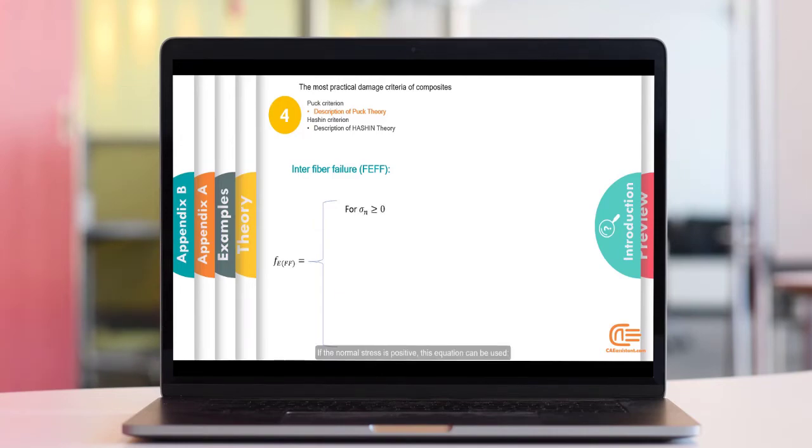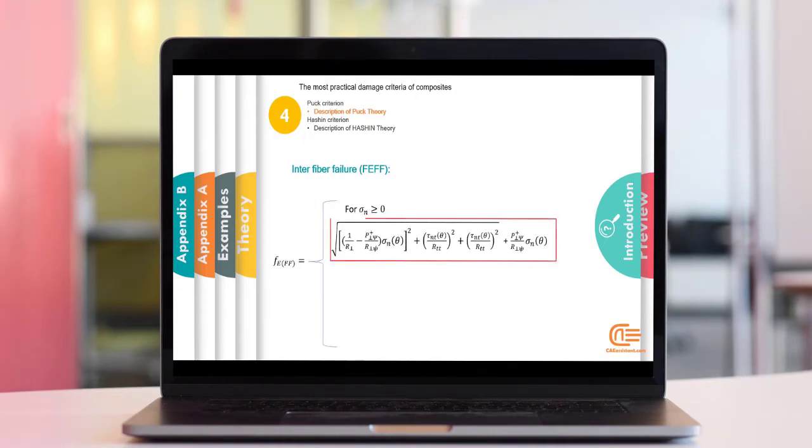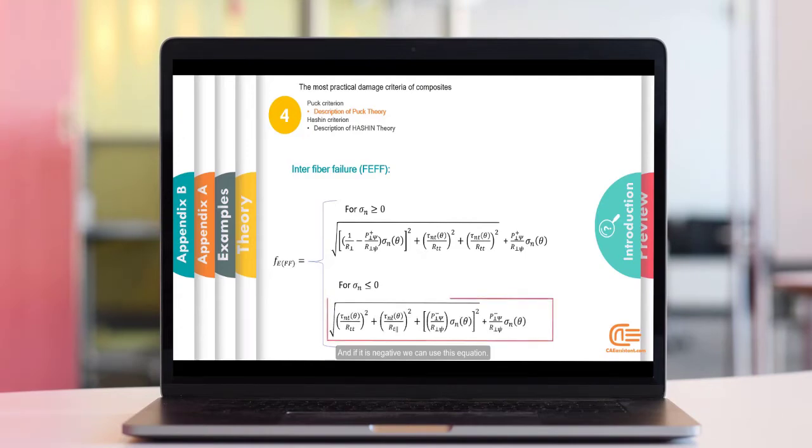If the normal stress is positive, this equation can be used. And if it is negative, we can use this equation.